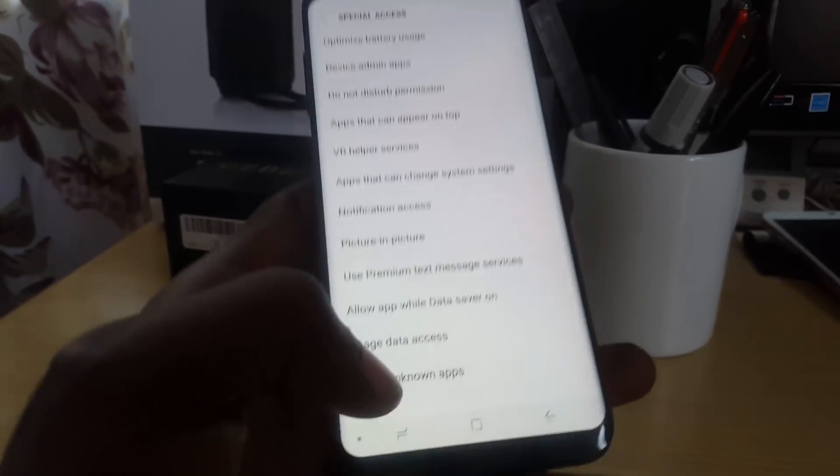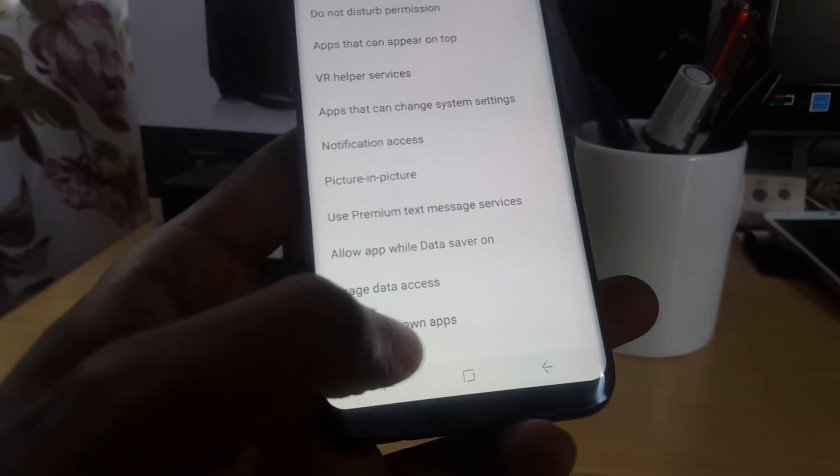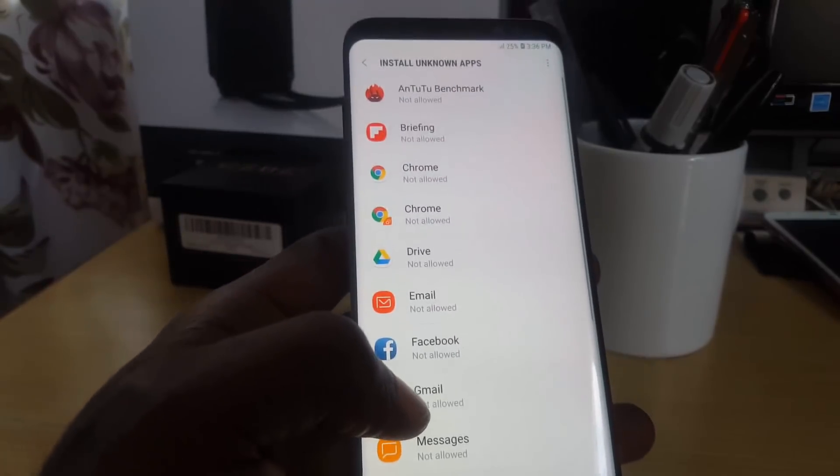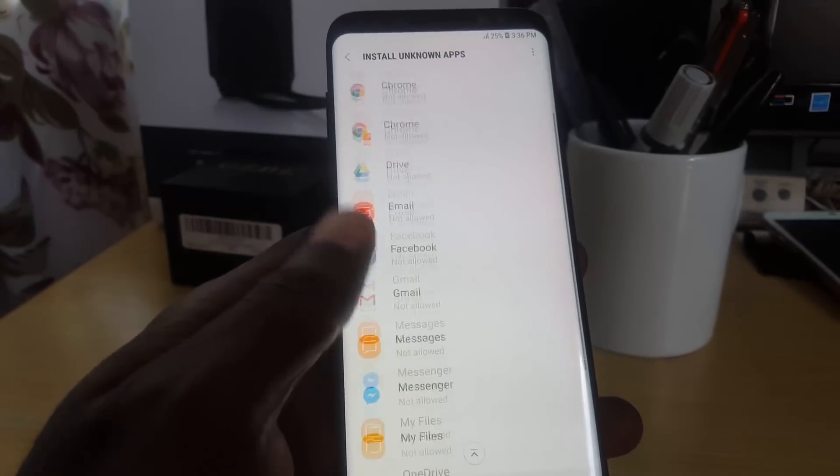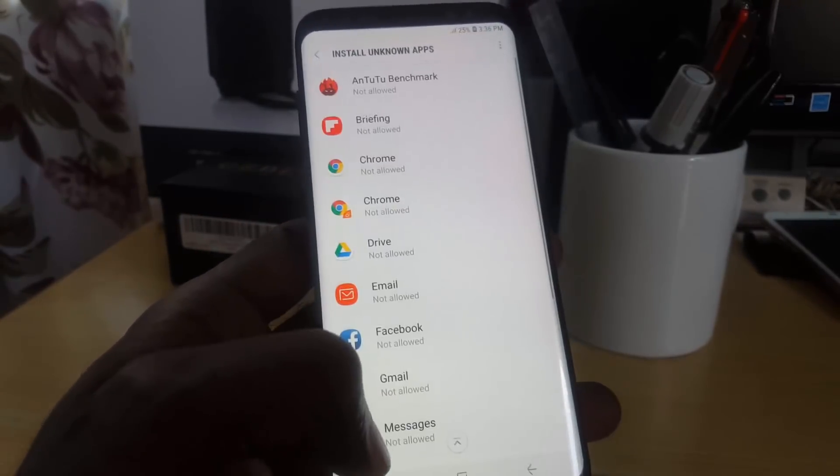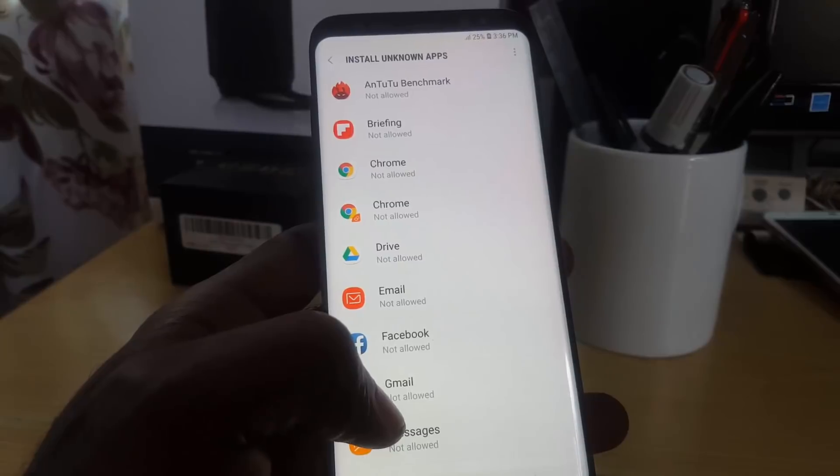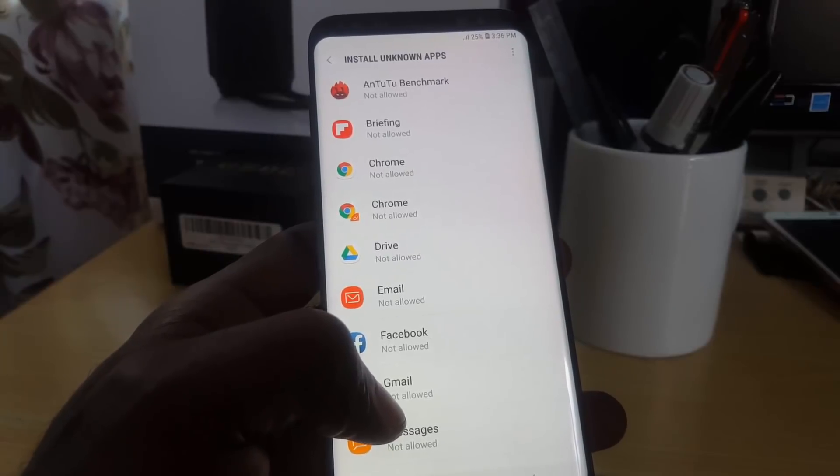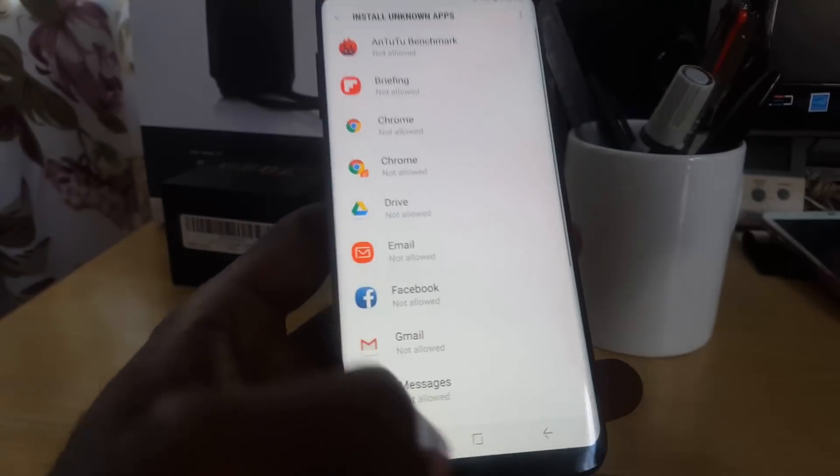And it says down here Install Unknown Apps. If you go in here, of course you'll see a bunch of apps. So as I go through, you notice these are apps on the phone.